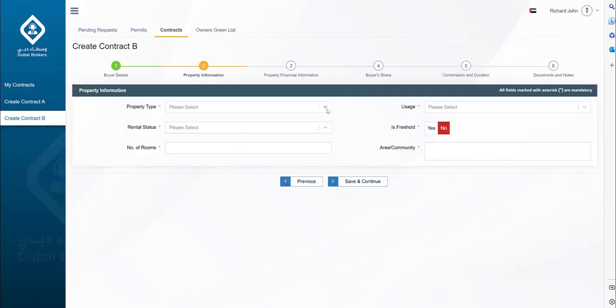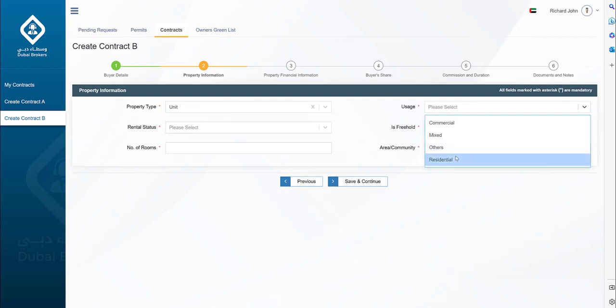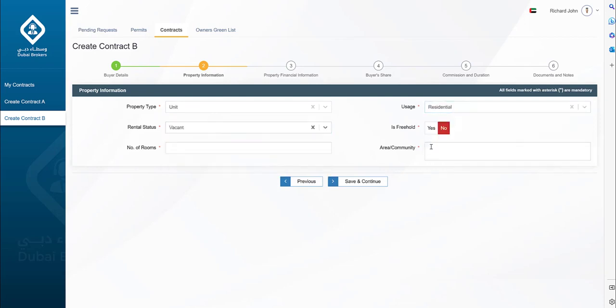In this step, we will add the property requirement of the buyer such as the property type, land, building, unit or villa, rental status, number of bedrooms, in which community, etc.